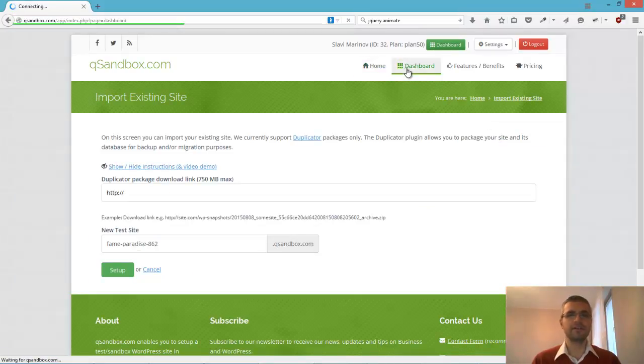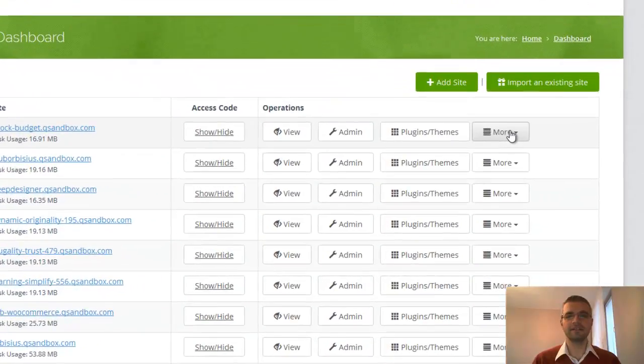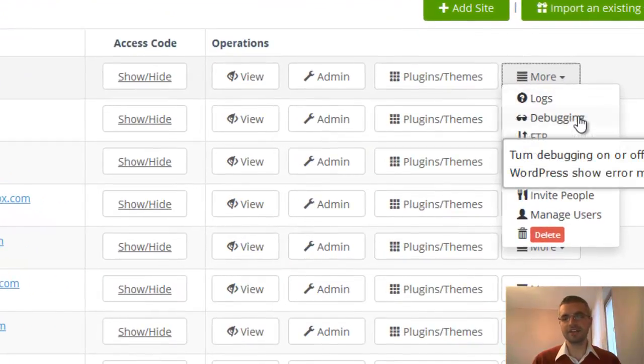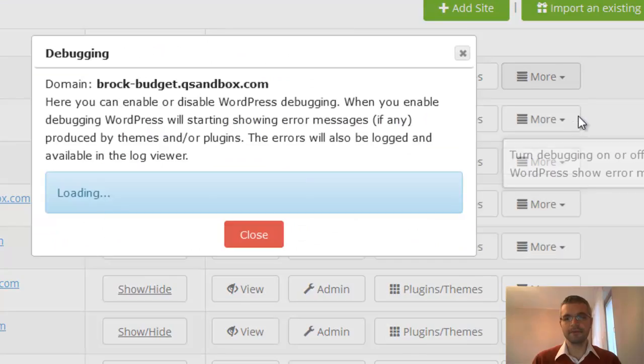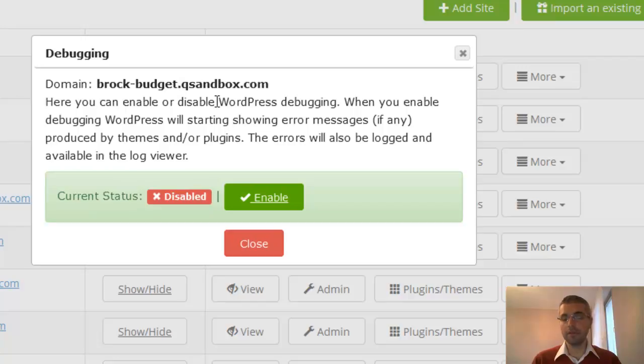And there's a new thing that we've added: the debugging section. So with one click, you can enable or disable WordPress debugging. What it means is WordPress will start showing errors.